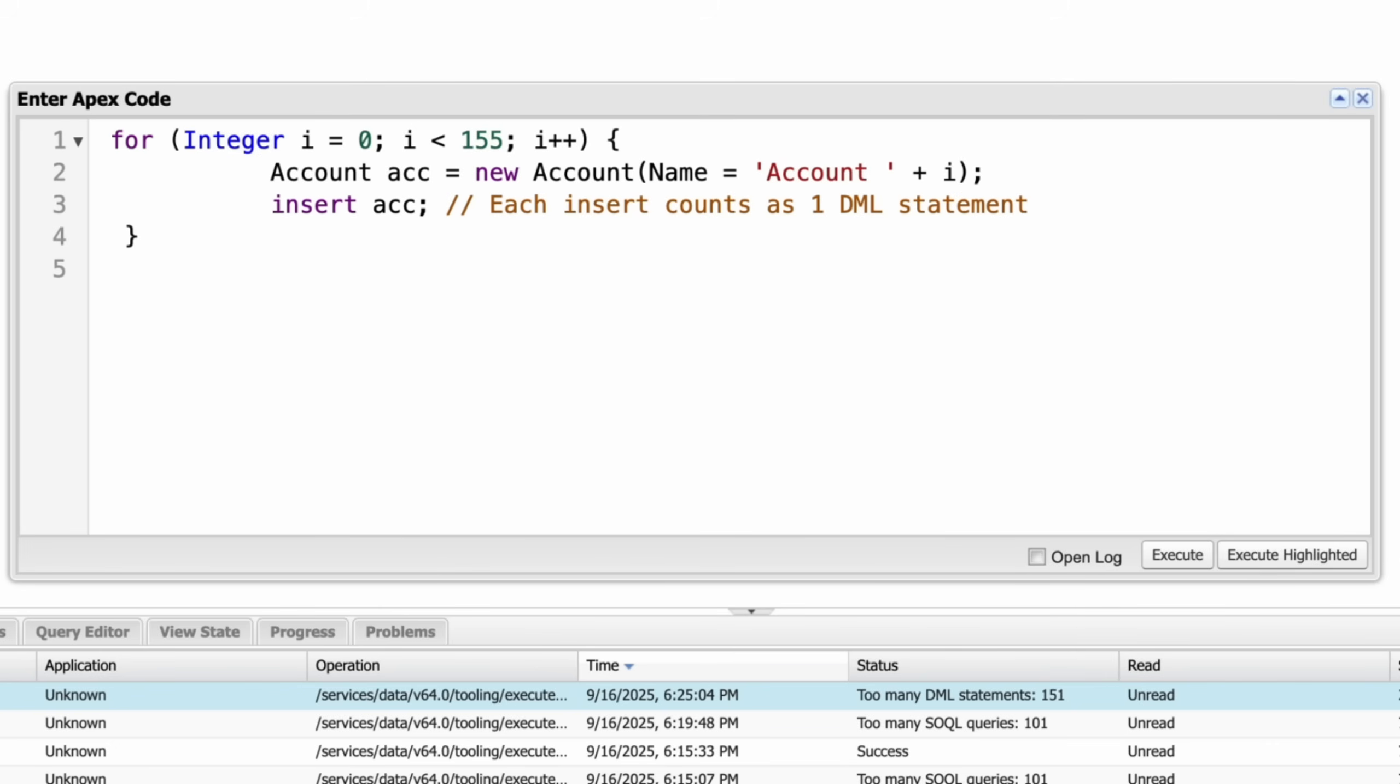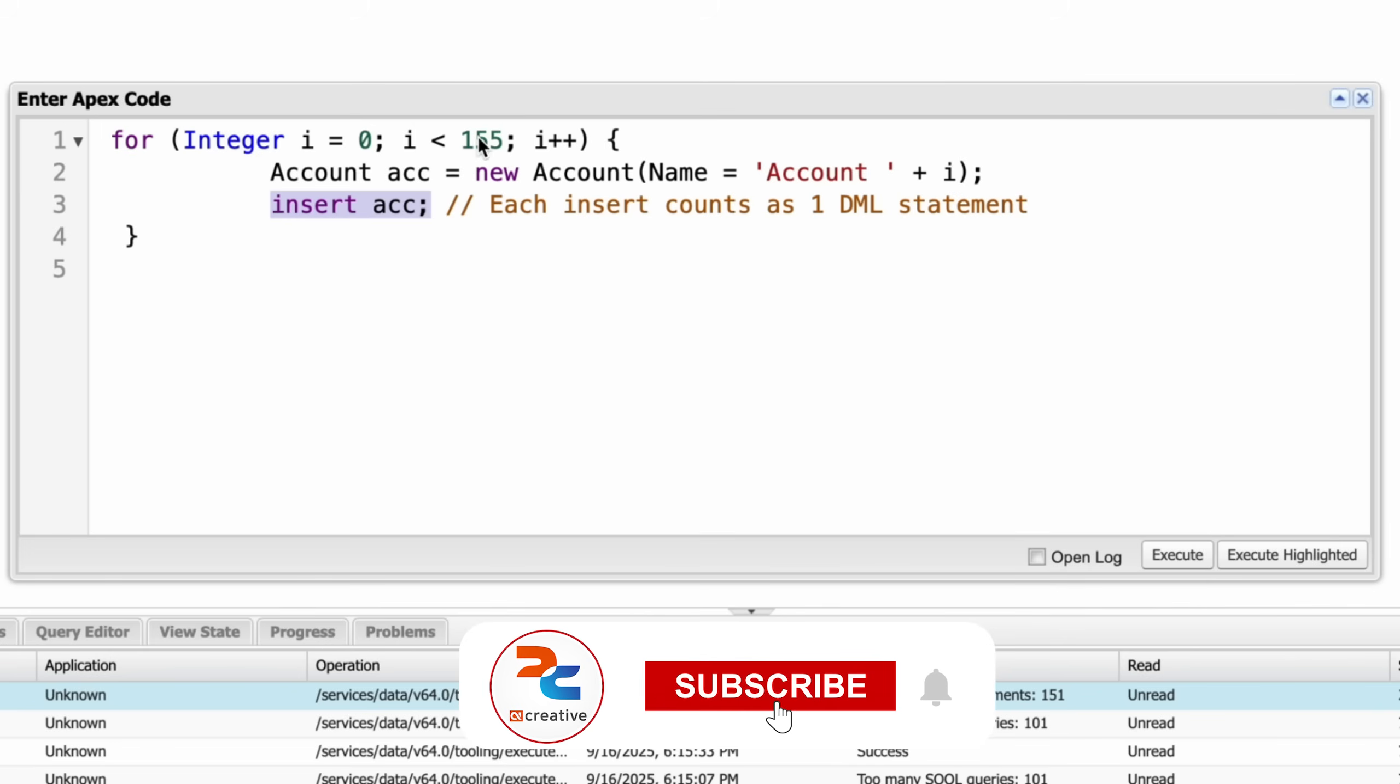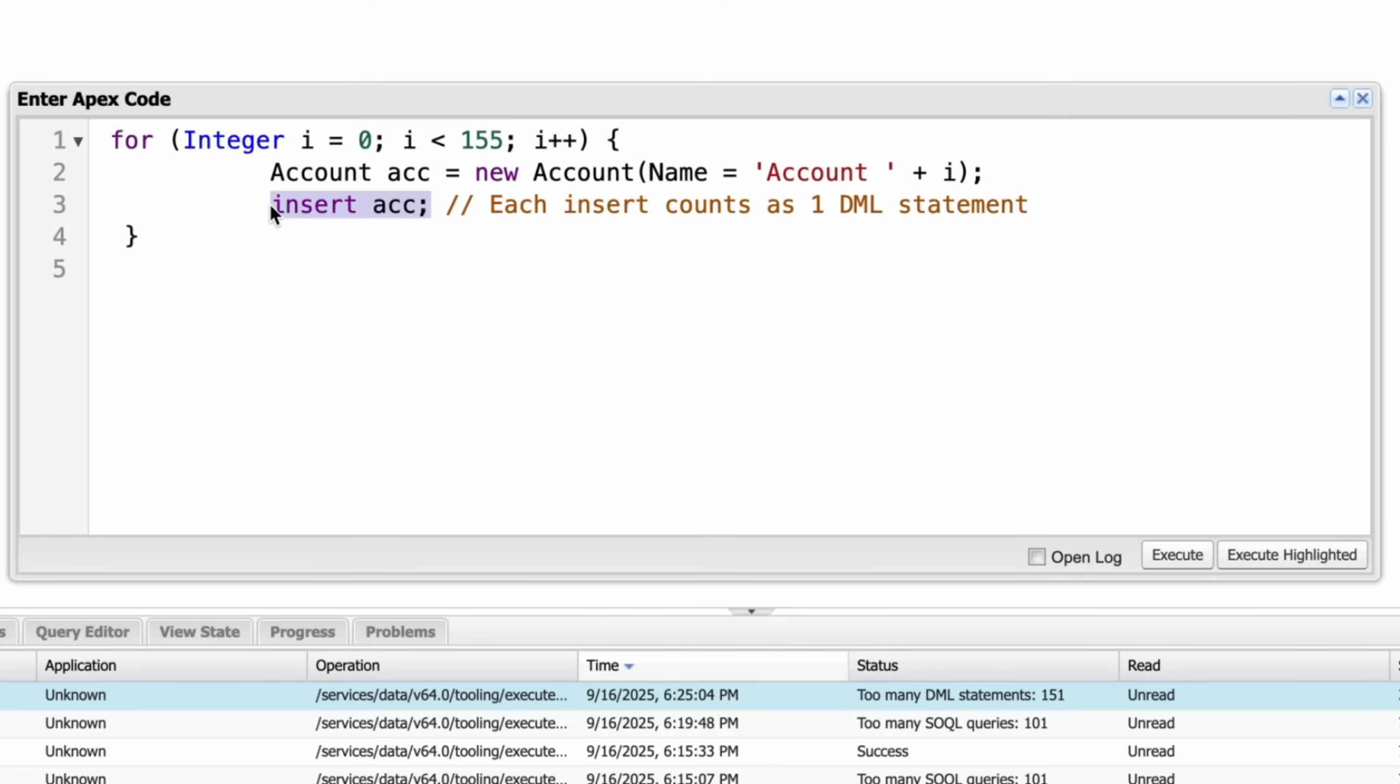In our example here, we put a for loop and this for loop is executing 155 times. We made an account and here each insert statement counts as one DML statement. Automatically our for loop is executing more than 150 times. This insert DML statement is more than 150 statements which exceeds our governor limits.